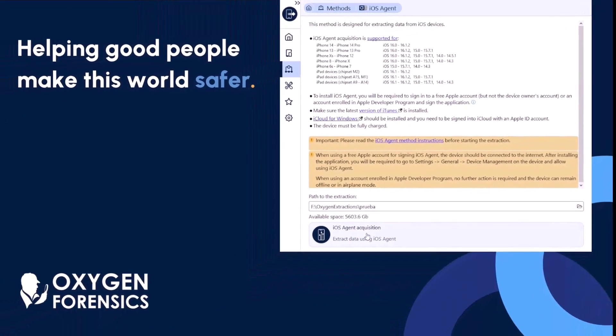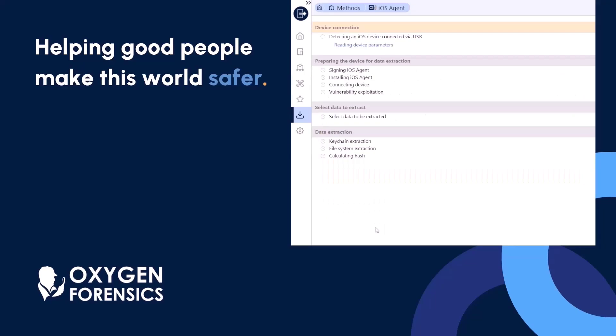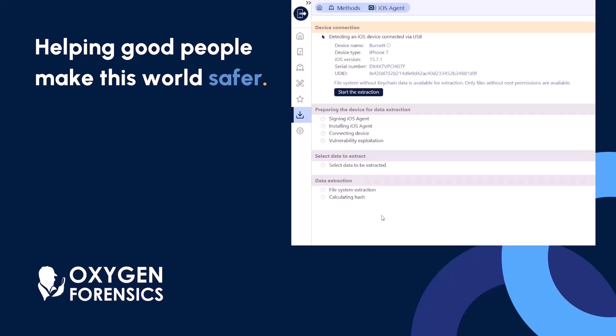Path that extraction to the appropriate location, and we're going to select that iOS agent extraction. Once the device is plugged in, it's going to auto-detect, and now displayed here is going to be all the information about that particular device.